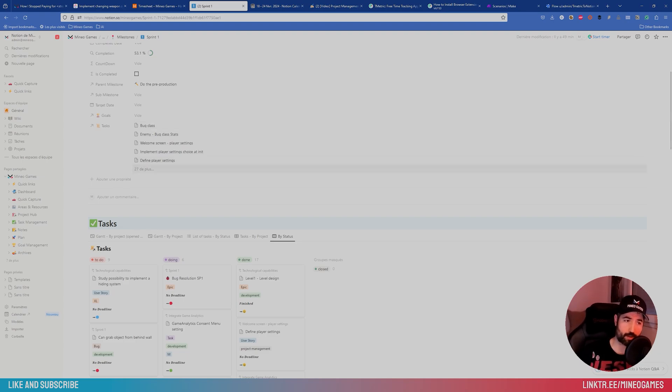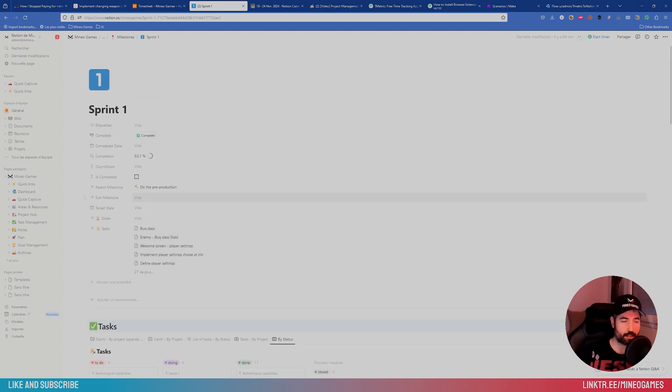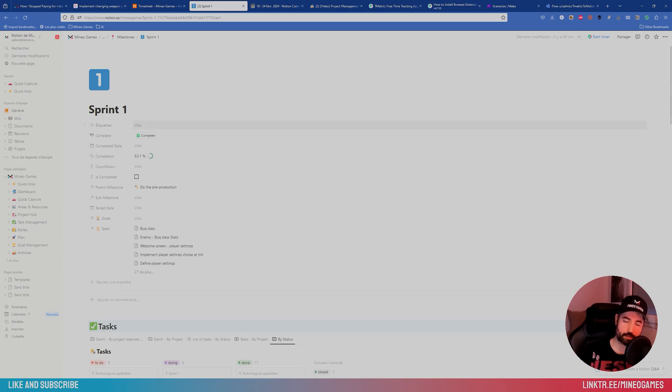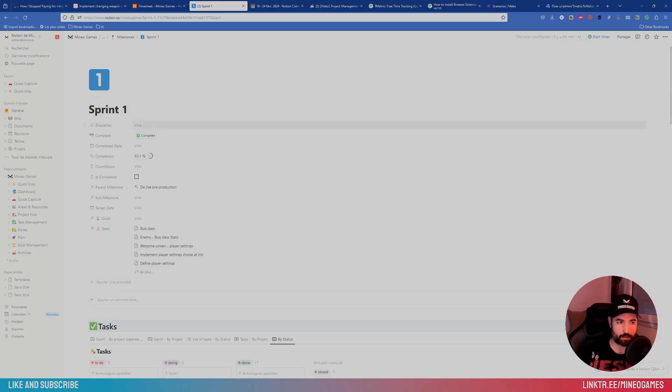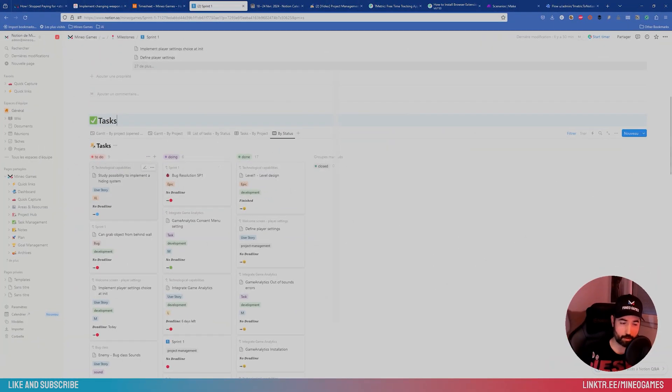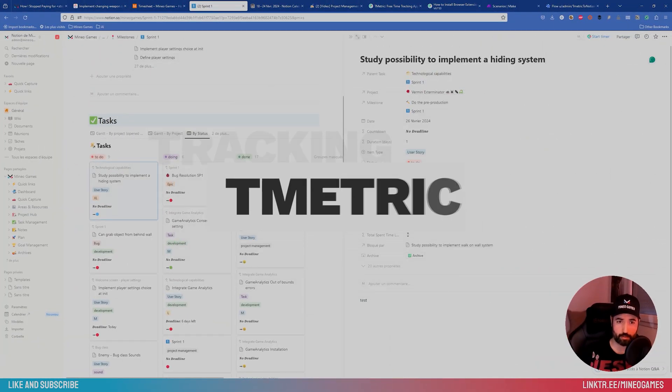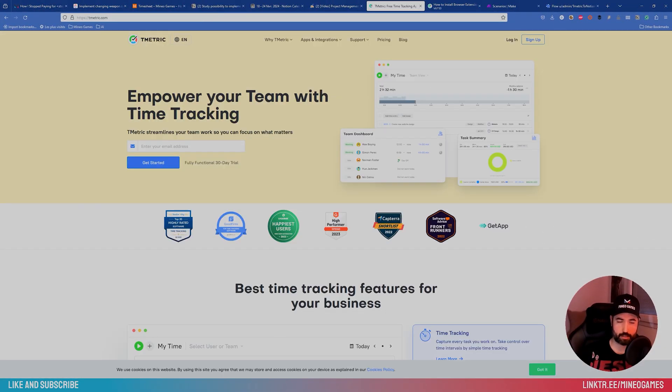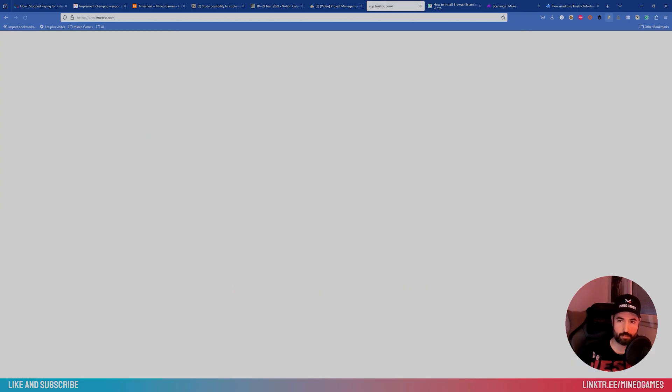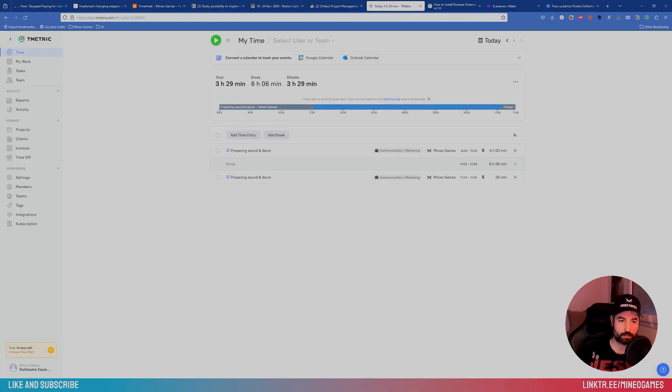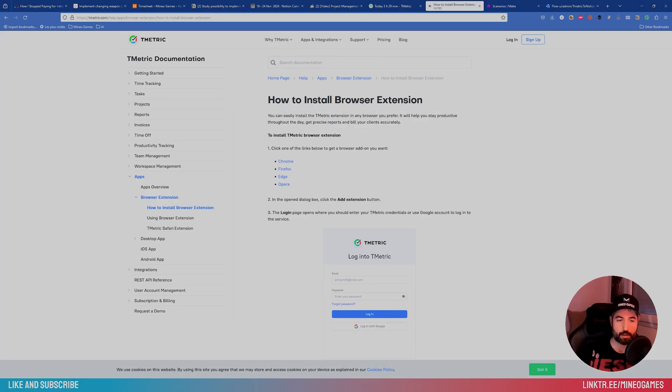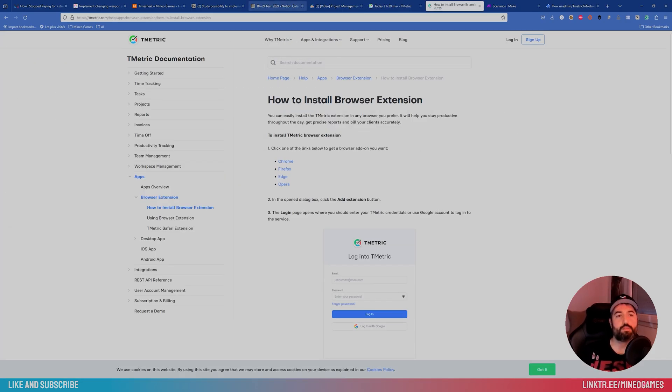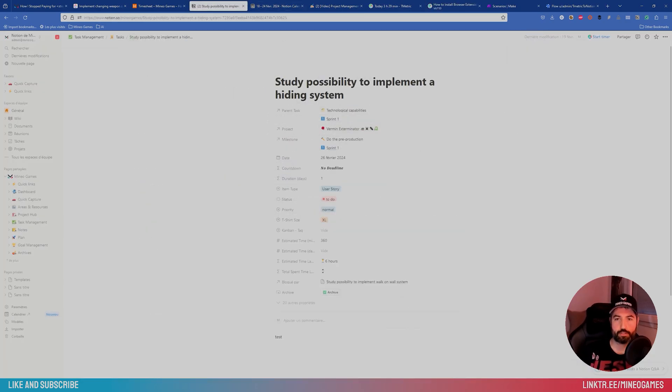Remember when I talked about tracking? I used Harvest, now right? But sadly, it's not integrated into Notion. So I got to figure out another way of doing things. And I went with another software, which is called T-Metric. Basically, it does the same thing. So you can track some entries, get some projects, etc.